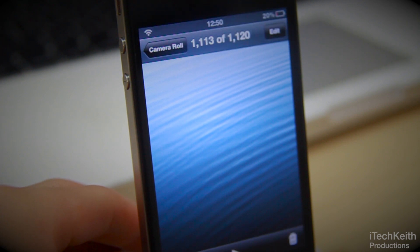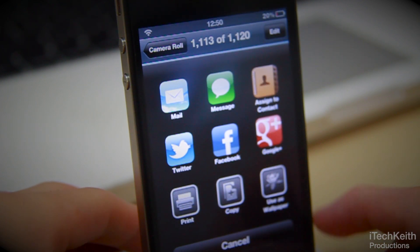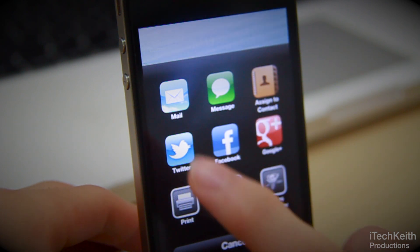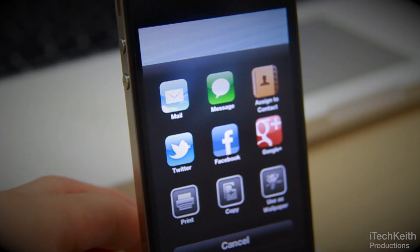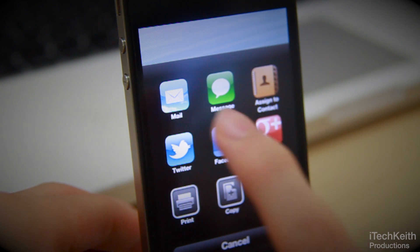To activate it, launch a photo from your Photos app and tap the bottom left share sheet icon, and it brings up an awesome new photo sharing UI. You can see the UI elements look very similar to the iOS 6 ones.